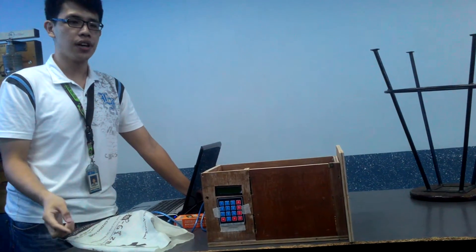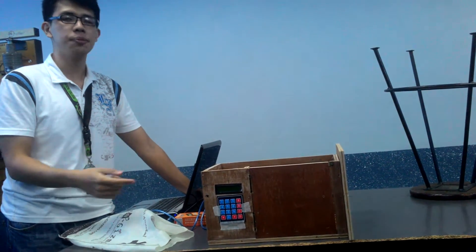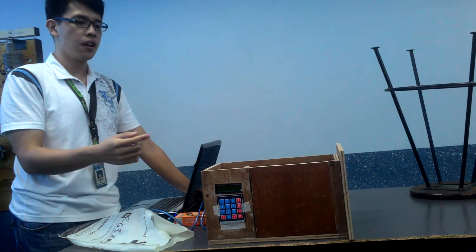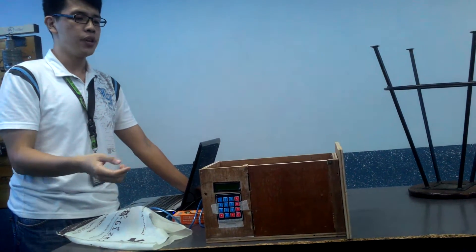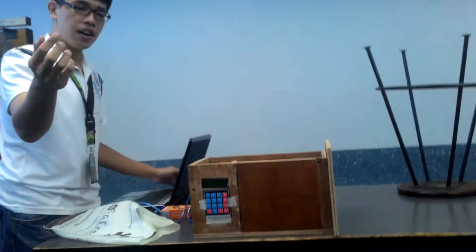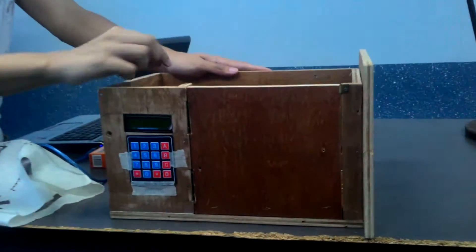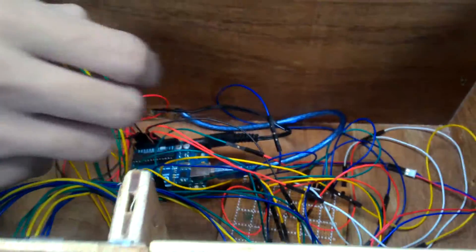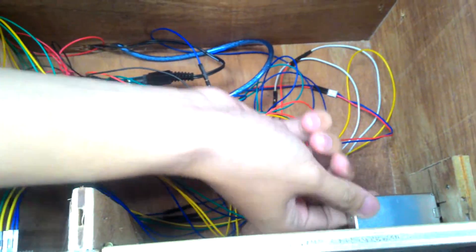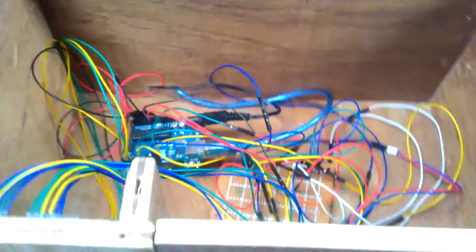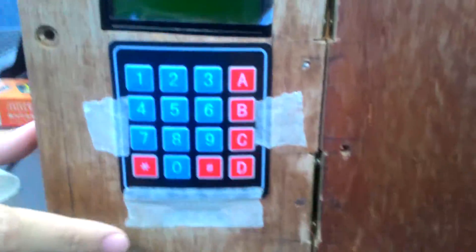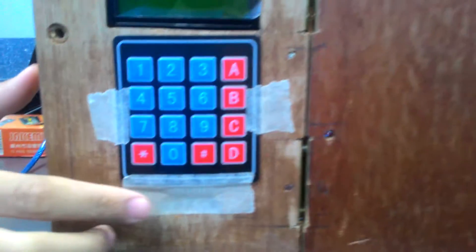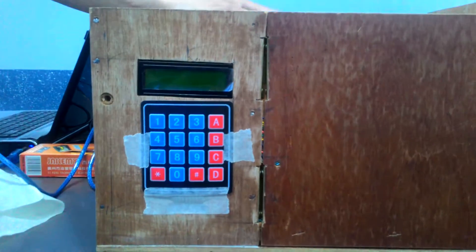We are going to demonstrate our project. It is a password change option by keypad. What we are using is Arduino and here is our lock which is a solenoid. From outside you will see a 4x4 keypad and 16x2 LCD.